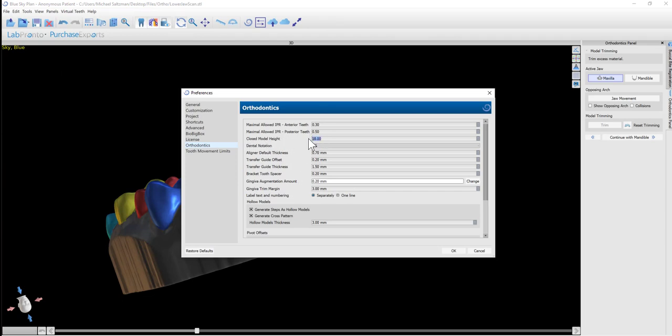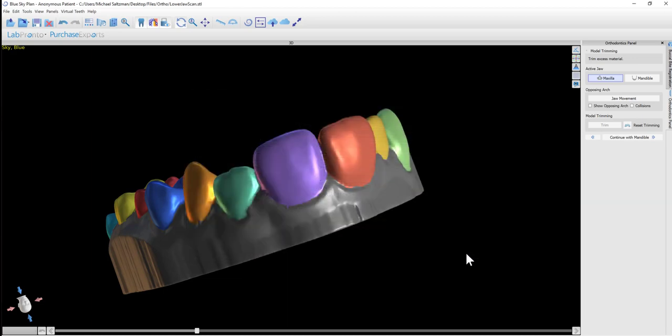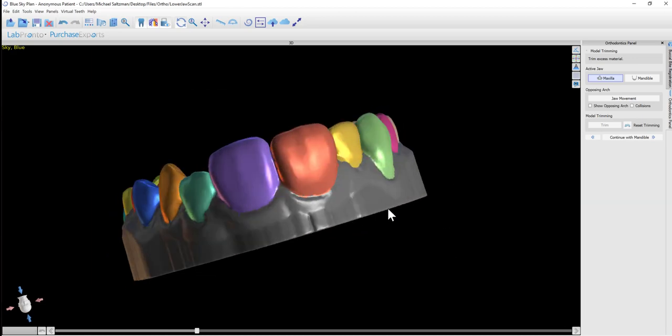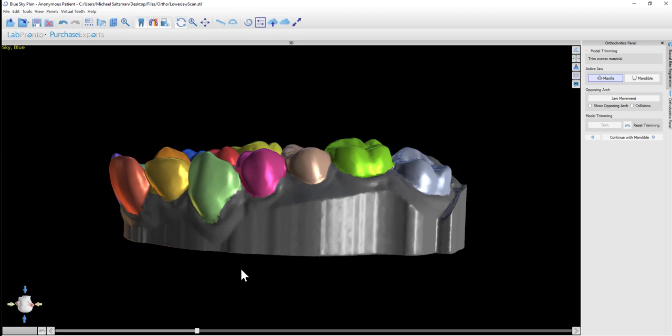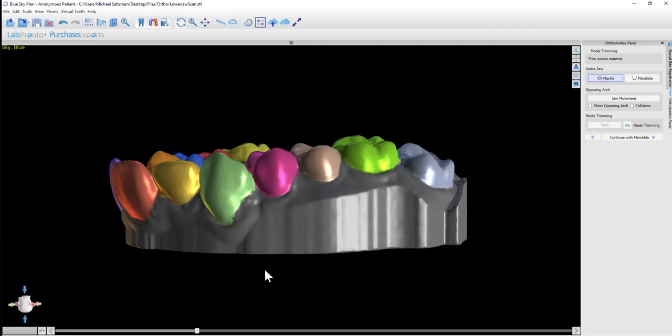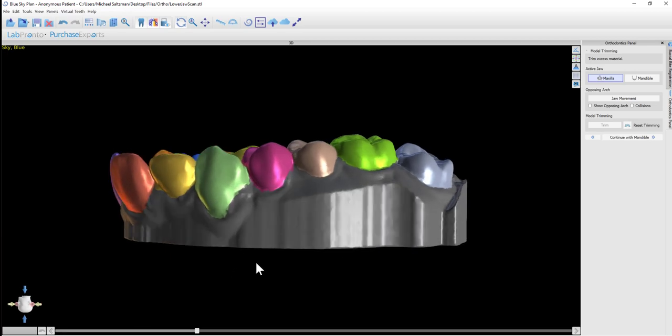Even if the closed model height is less than the trim curve, the model will still be the height of the trim curve, but it won't be anything more than that. That's an option you can change if you want, but in most situations, there's no need.